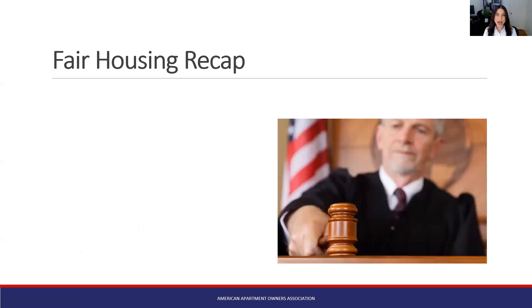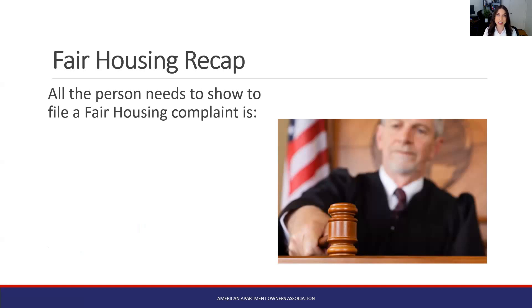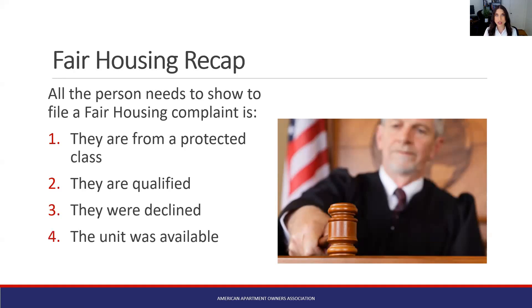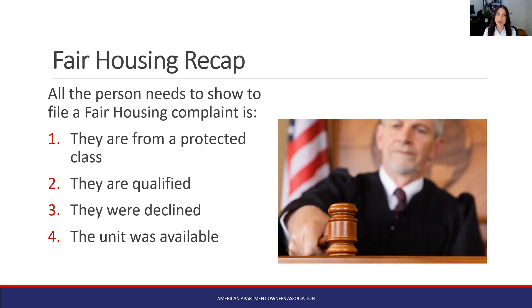For those of you who don't know, it is actually fairly easy for a tenant to file a fair housing complaint against you, which is why this is so important to know as part of your process. All they need to do is show that they are from one of those protected classes, that they were qualified for your rental, that you declined them, and that the unit was available. That's it — with only those four pieces of information they can file a housing complaint. Whether it's legitimate or not, it will cost you or your insurance money, and your rates may even go up. The better you can stay away from someone filing a fair housing complaint, the more preventative you can be.